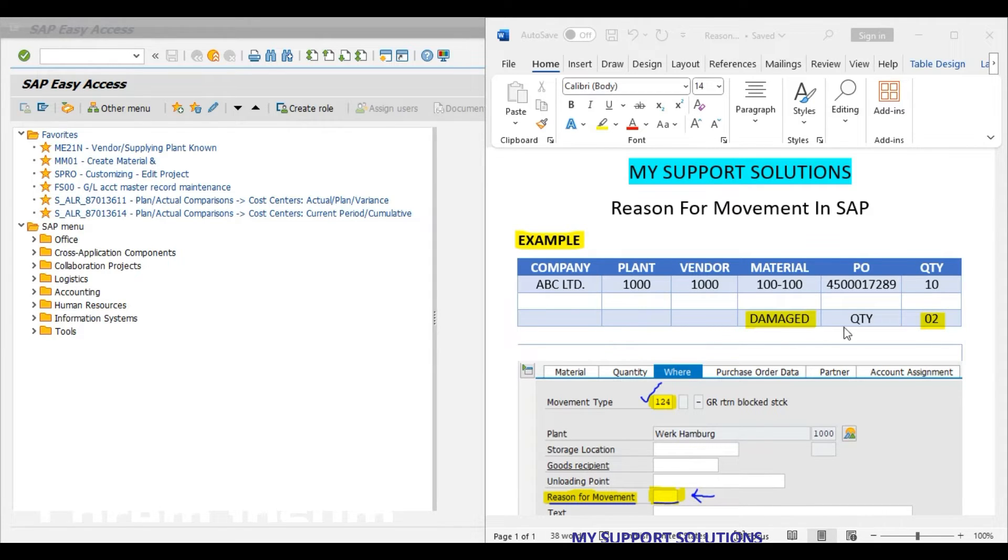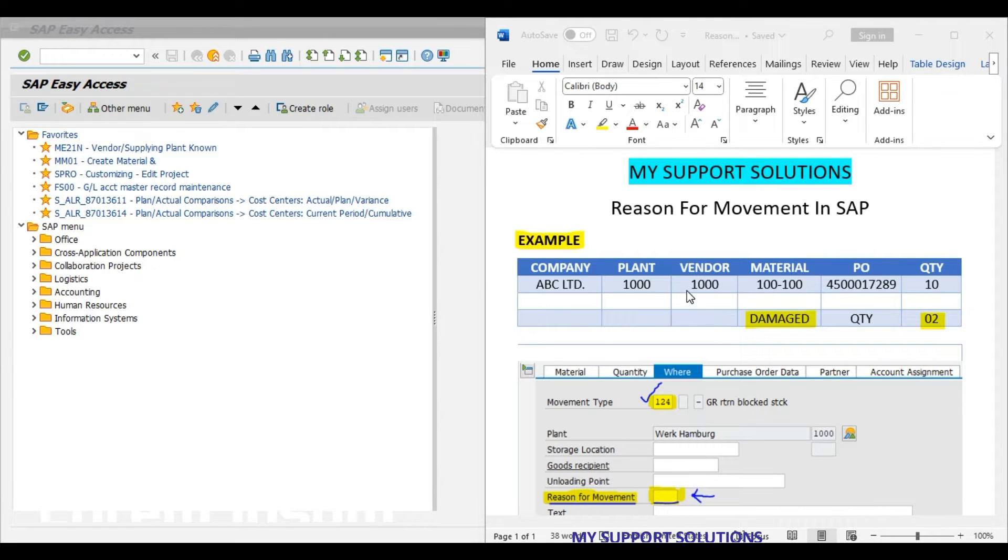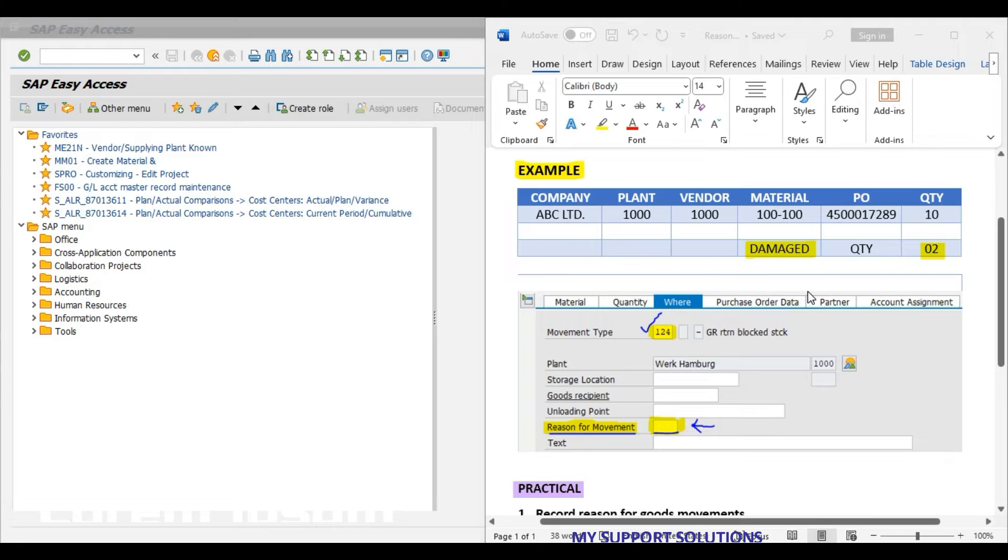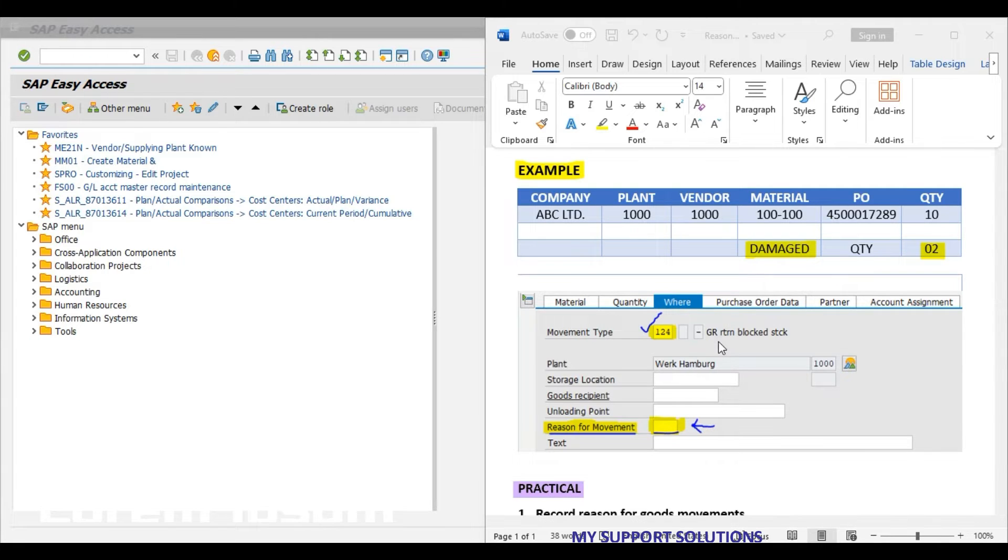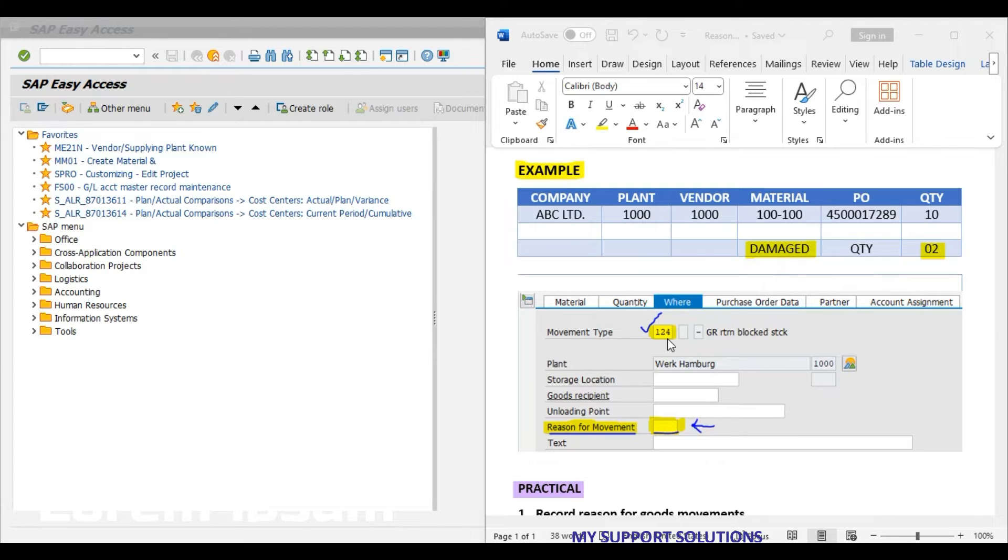This defective or damaged 2 pieces needs to be returned back to our vendor. We can observe the below screenshot of MIGO transaction code, return delivery or goods return from GR block stock. For movement type 124, system has asked to enter the reason for movement.